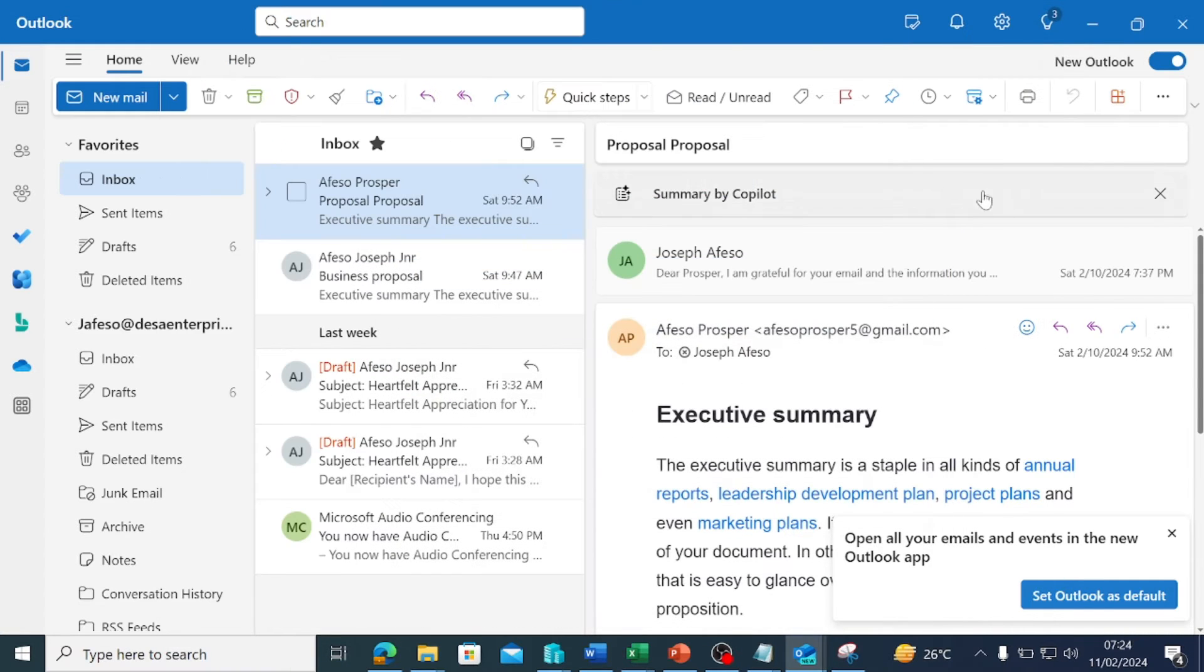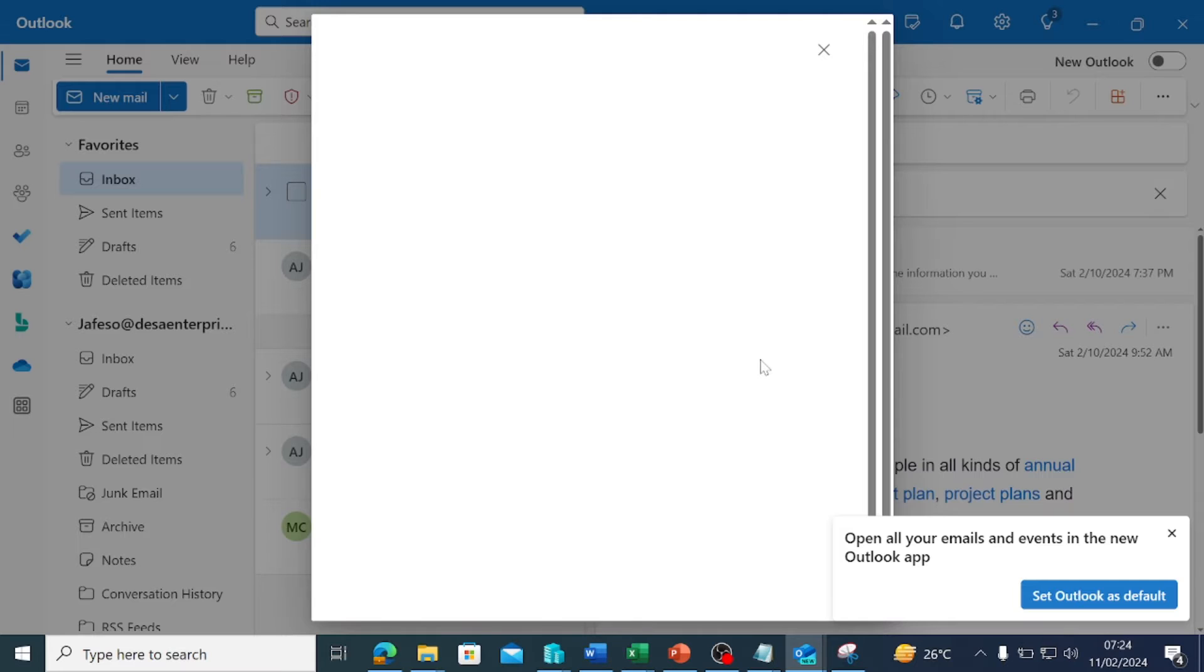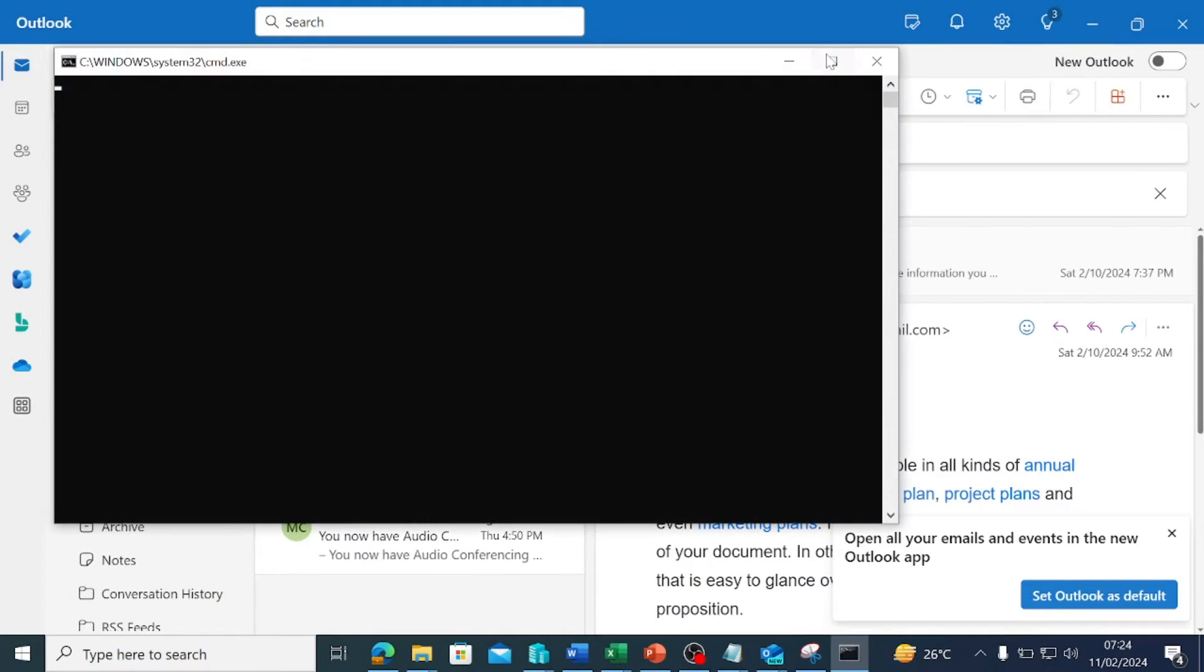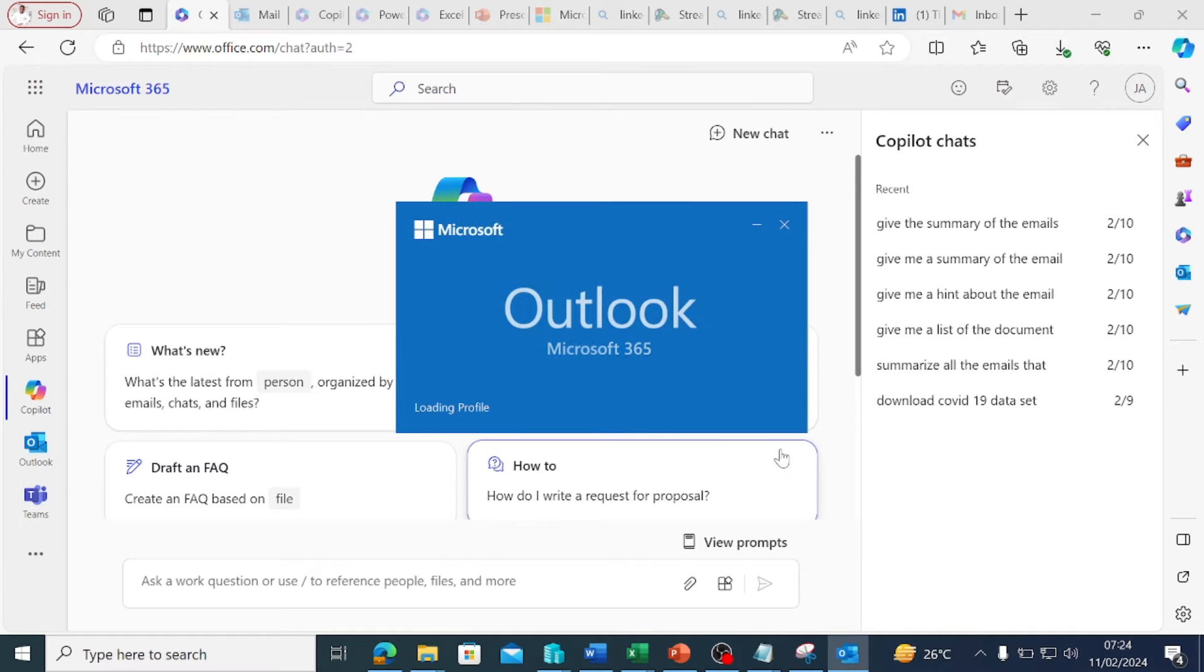One thing you must know is that the classic Outlook does not currently support Copilot. What I mean is that if you are in the old Outlook right now, Copilot won't work for you.